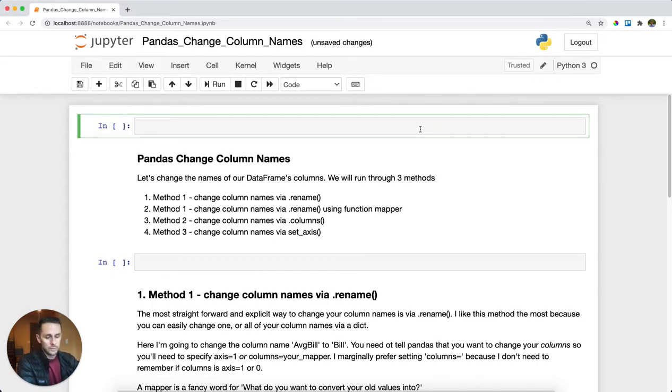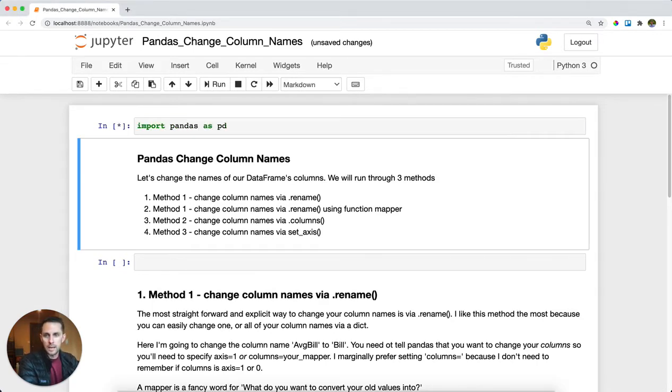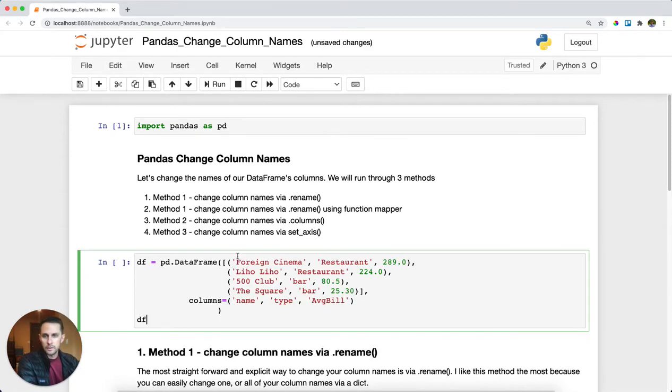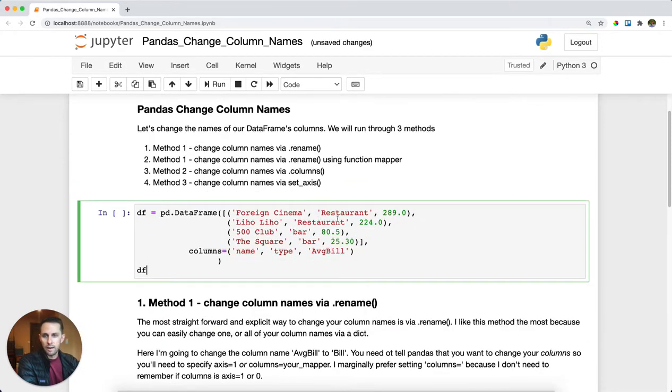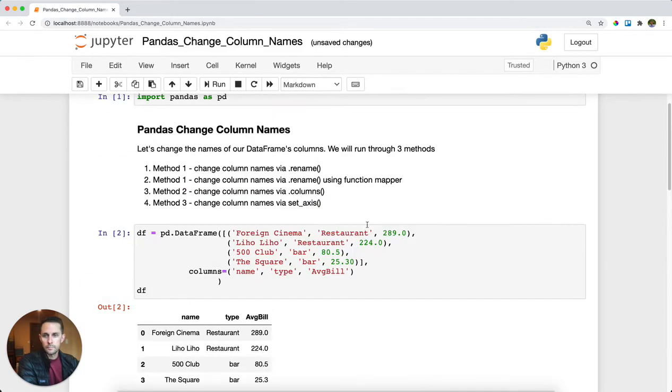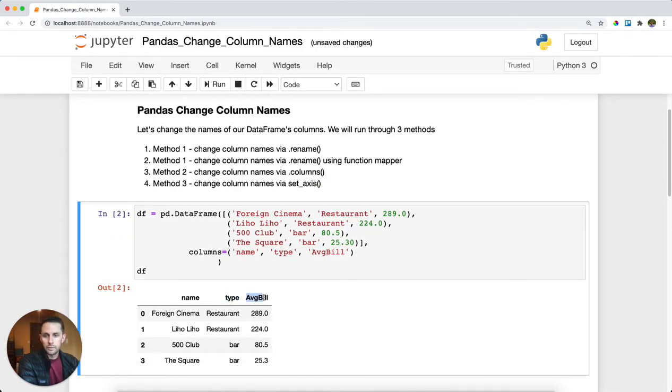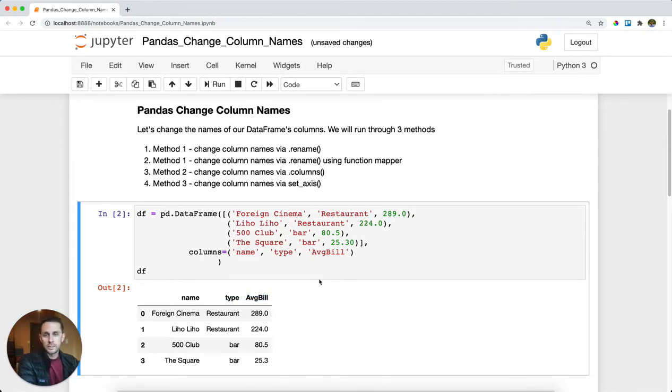First, we'll import pandas as pd. Then I'm going to create a DataFrame. This DataFrame will have three different columns: name, type, and average bill. These are restaurants within San Francisco.